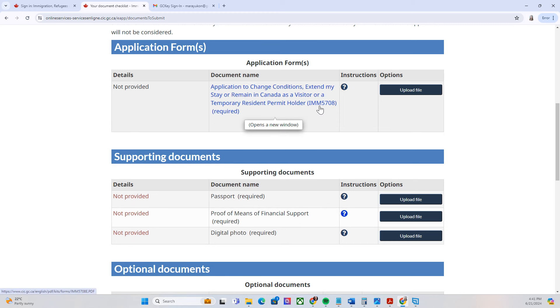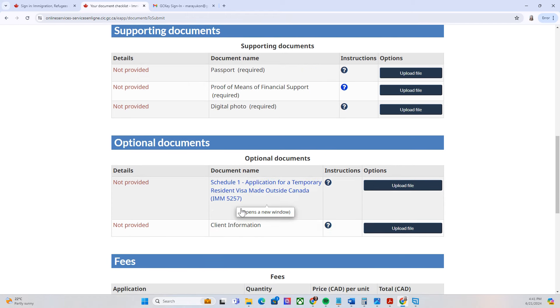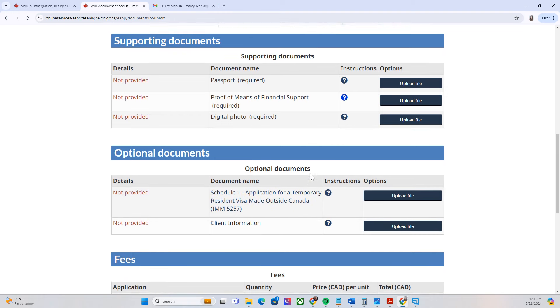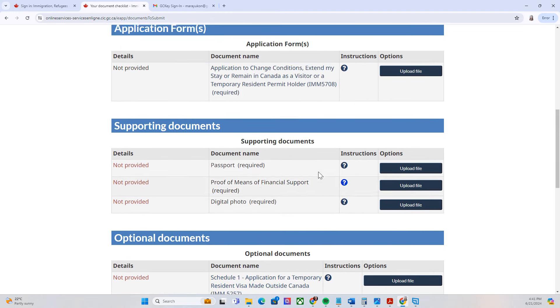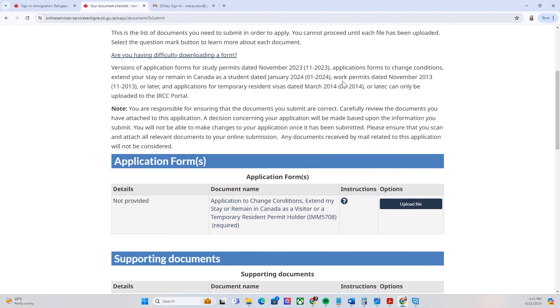On my next video, I will help you on how to fill out the forms IMM5708 and IMM5257. Thank you for watching!